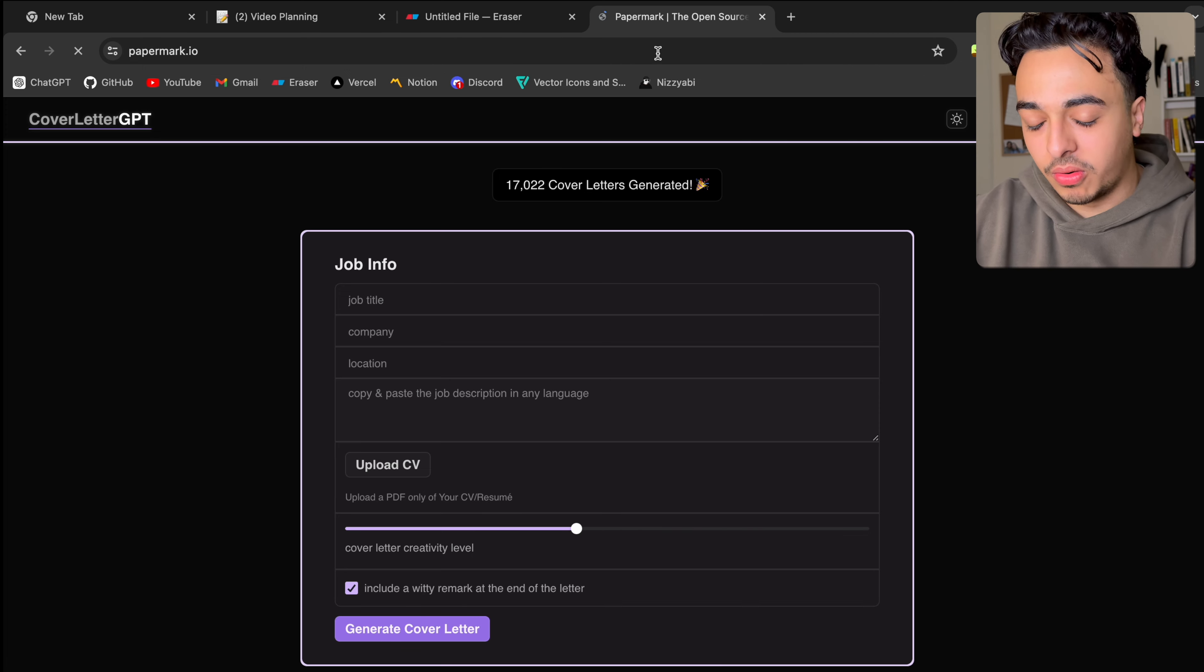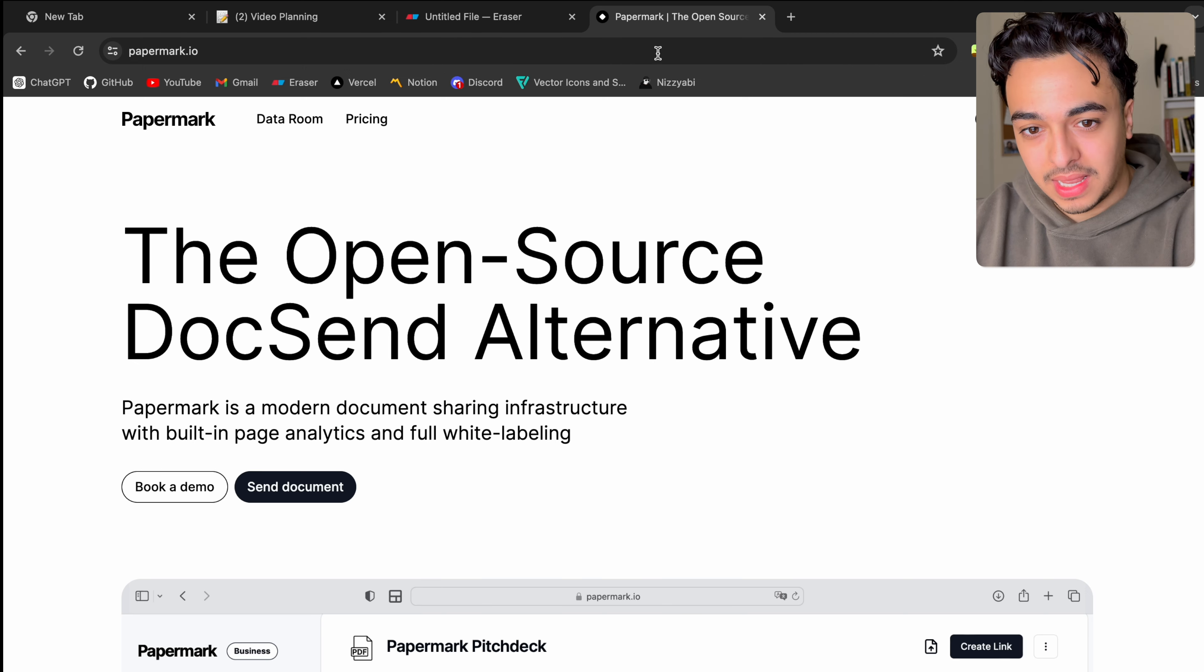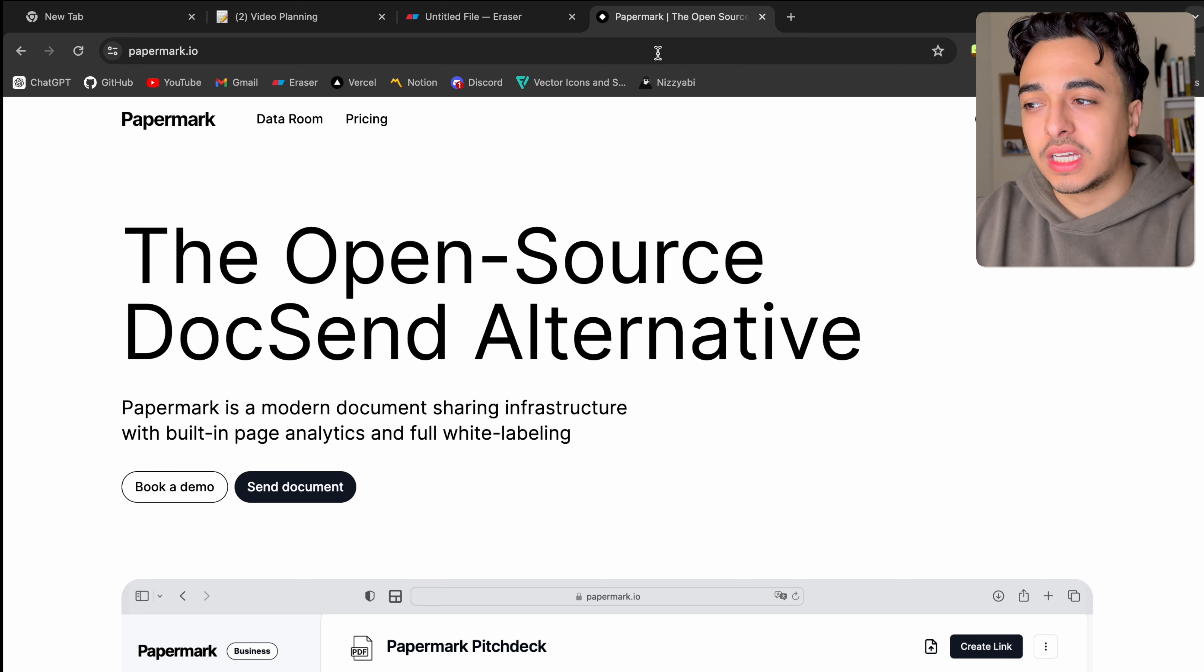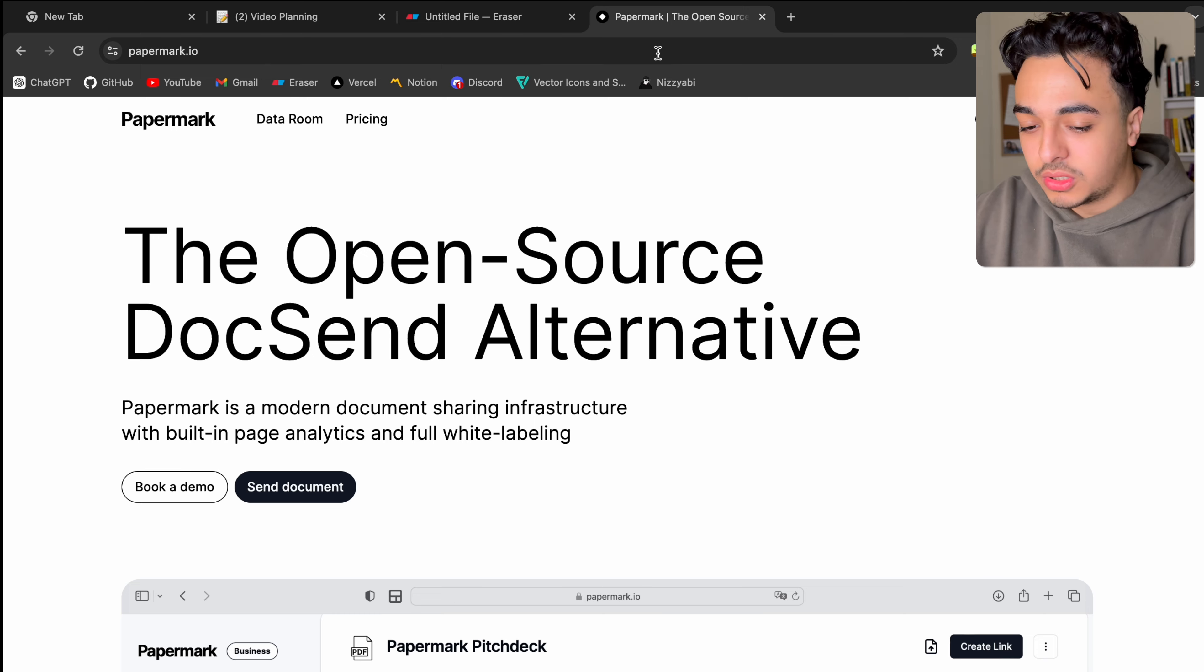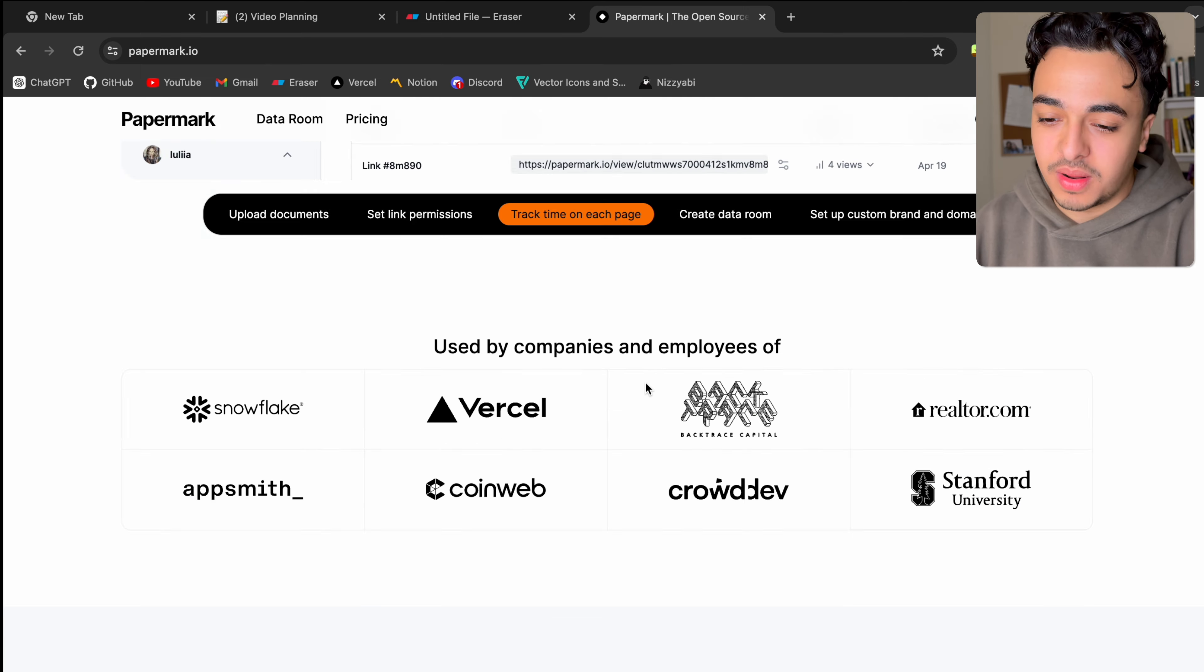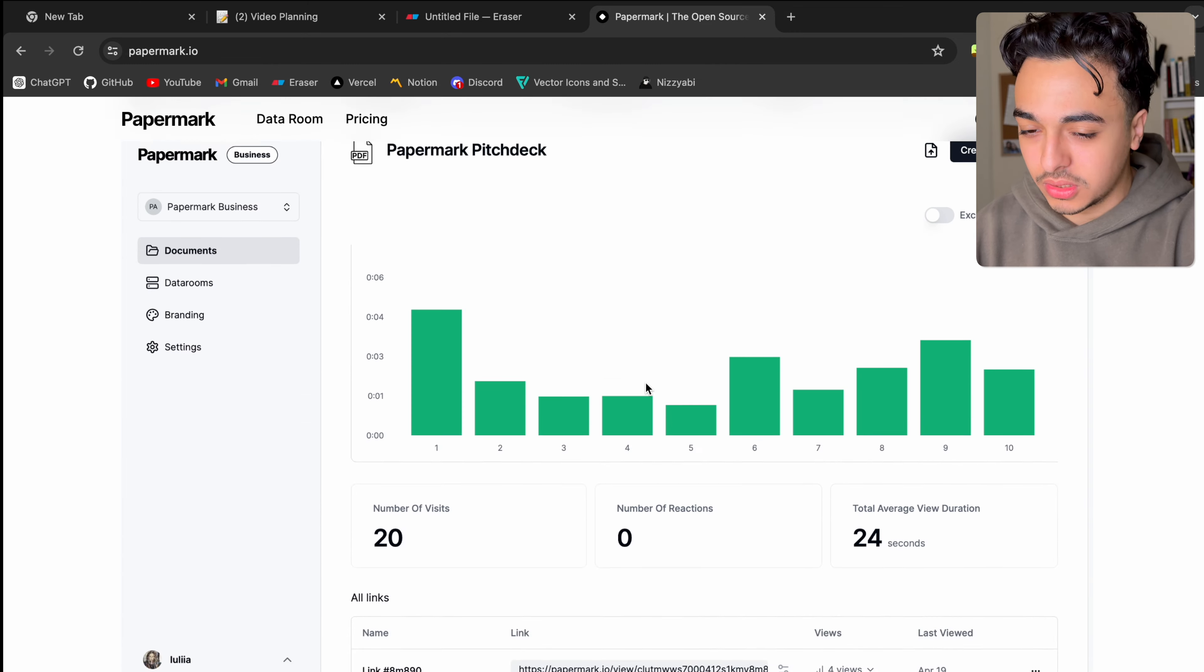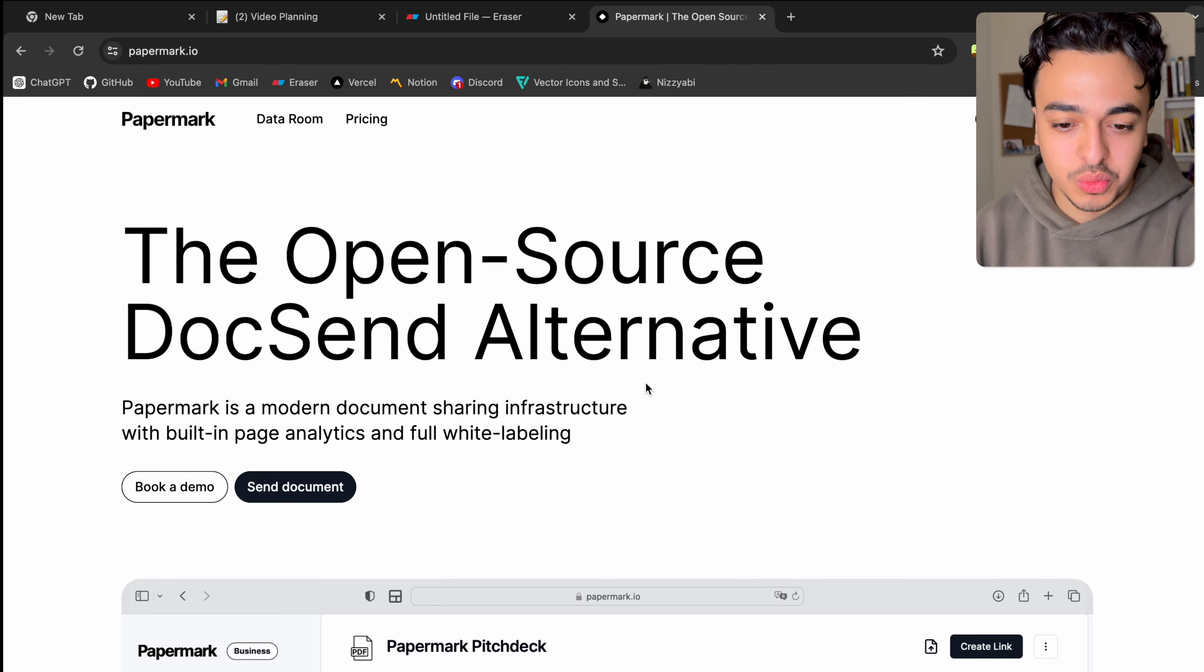Actually leads us to our final application, and it's papermark.io. And if you've ever used like DocuSign, where you had to send documents to someone through something, you know, it can get a little annoying. And I found this on Reddit a couple of days ago. And I thought to myself, wow, this is actually a really cool idea.